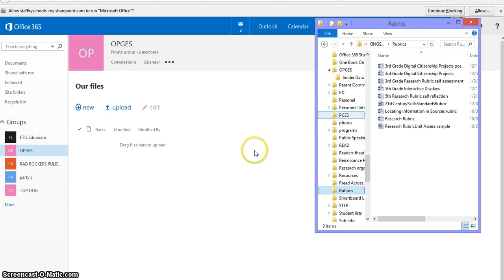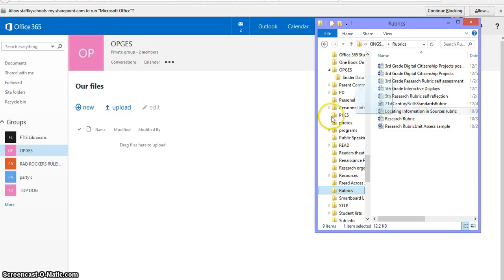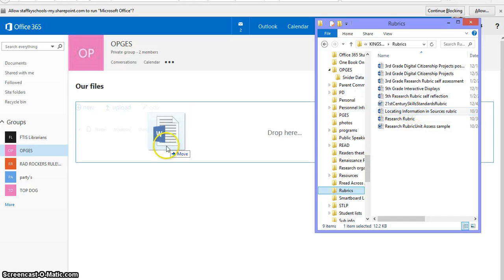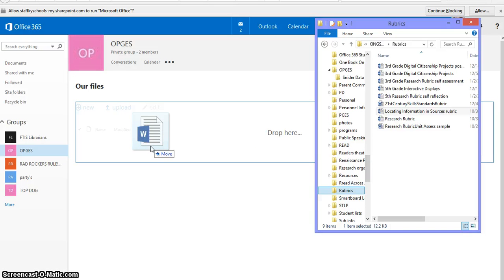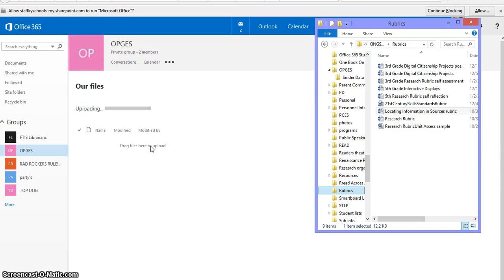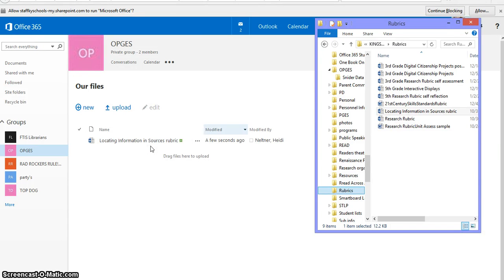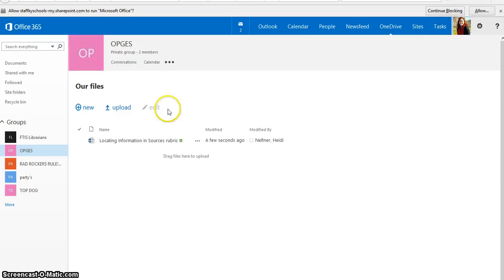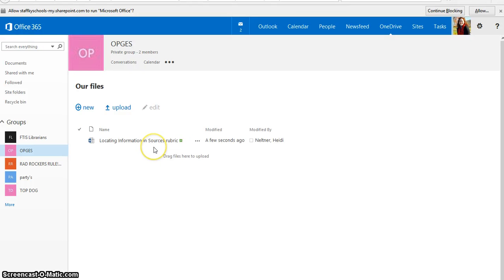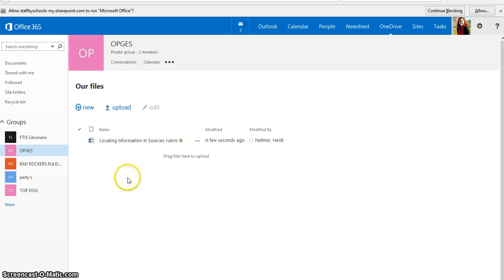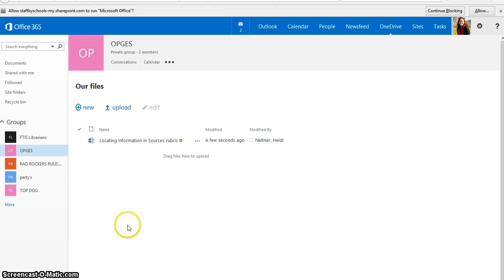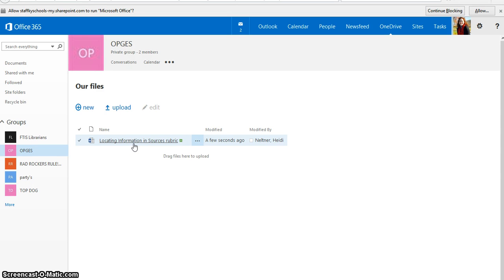To drag and drop a file, you're simply going to locate the file, and for this I'm going to upload an example rubric, and it will move that, copy it basically, into the Our Files section, and this is the Locating Information and Sources rubric that I wanted to share with my group. So that's how you can share a file, and then all of these files will be viewable in the area for the group, and the group has access to that and can comment on it and do things like that.